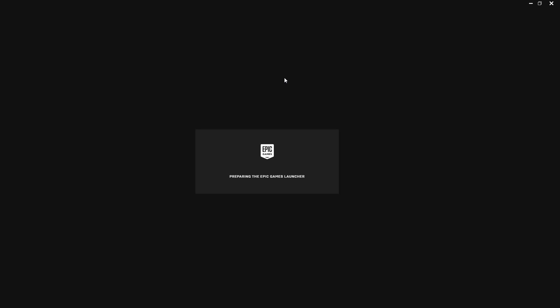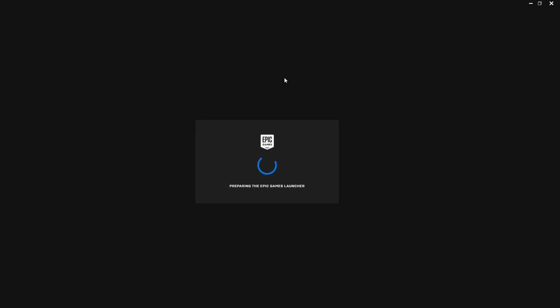For anyone who is facing issues with this, reboot your PC and try again and it should work following the reboot.